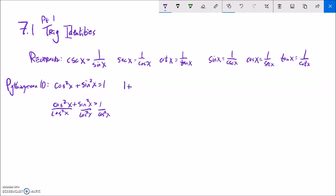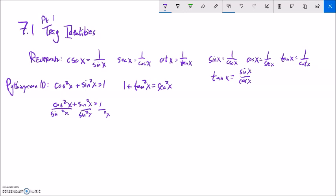Sine squared over cosine squared is tangent squared, and one over cosine squared is secant squared. So dividing by cosine squared gives us: one plus tangent squared equals secant squared. To get the third Pythagorean identity, do the same thing but divide by sine squared. Cosine over sine is cotangent, so we get cotangent squared plus one equals cosecant squared.